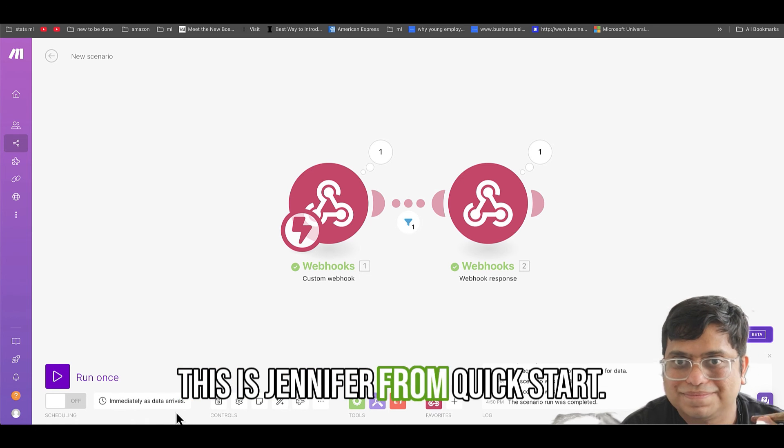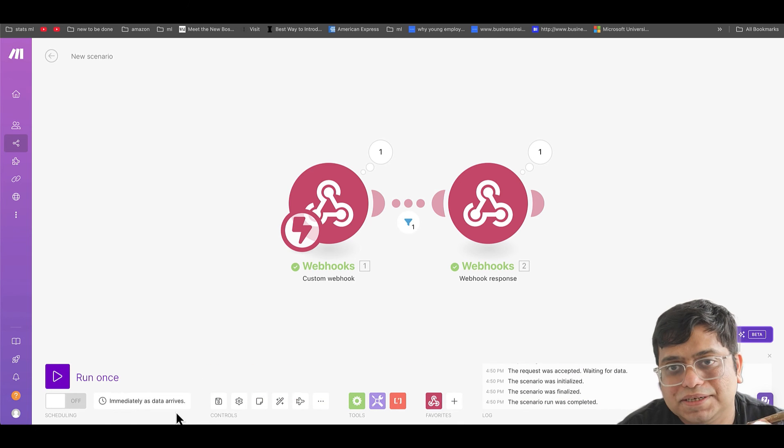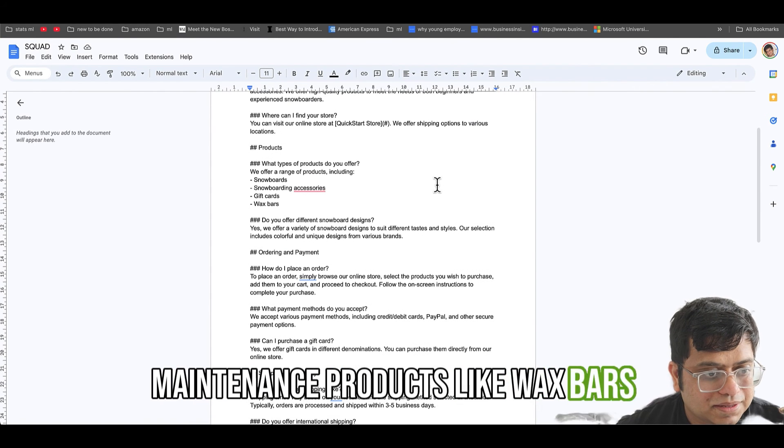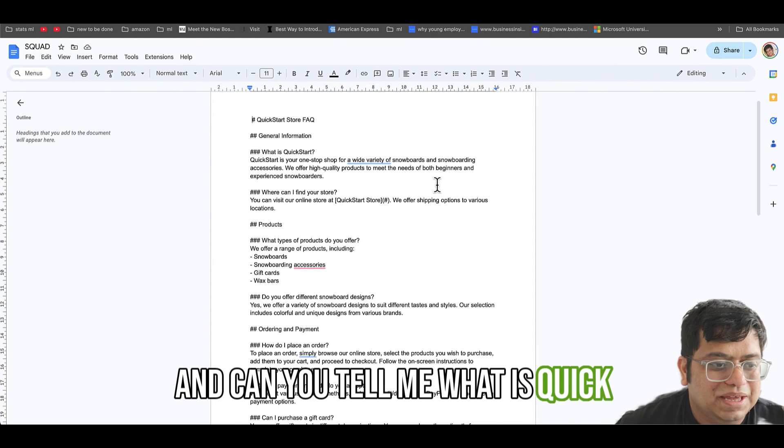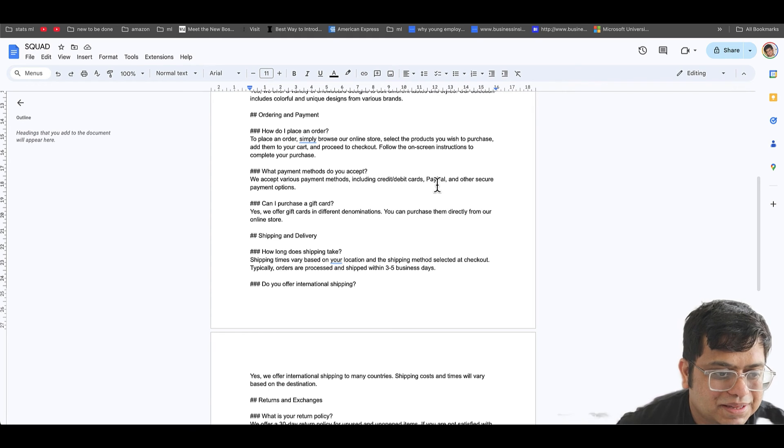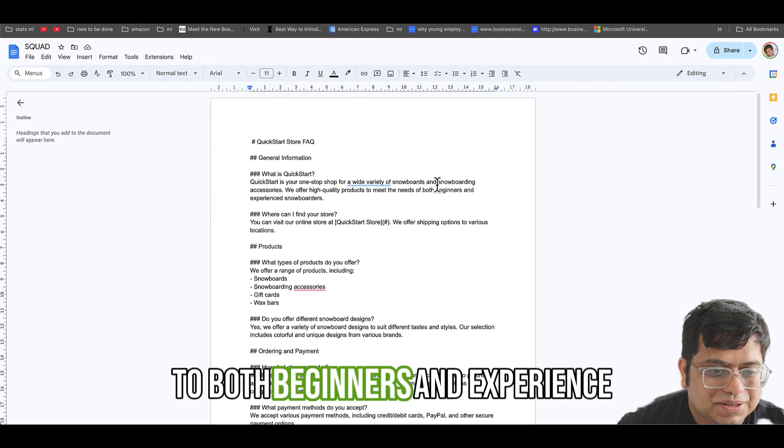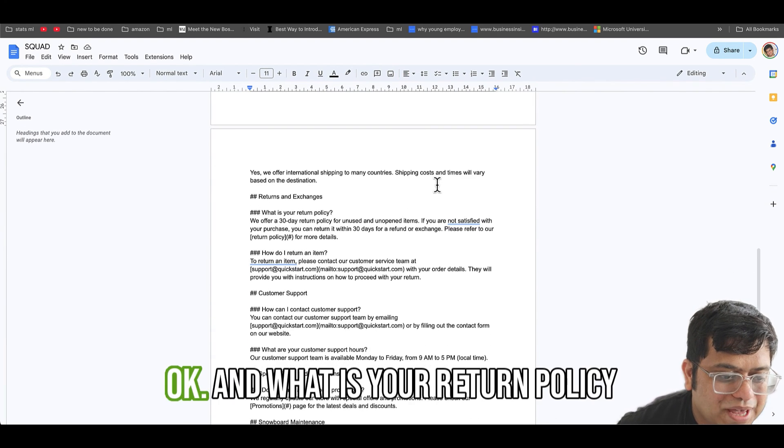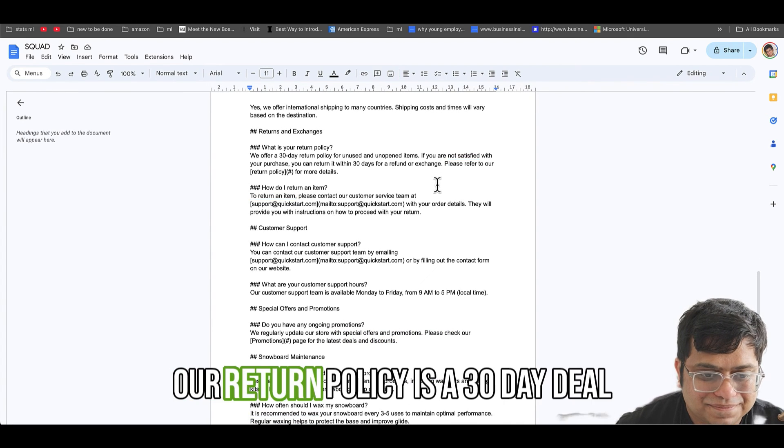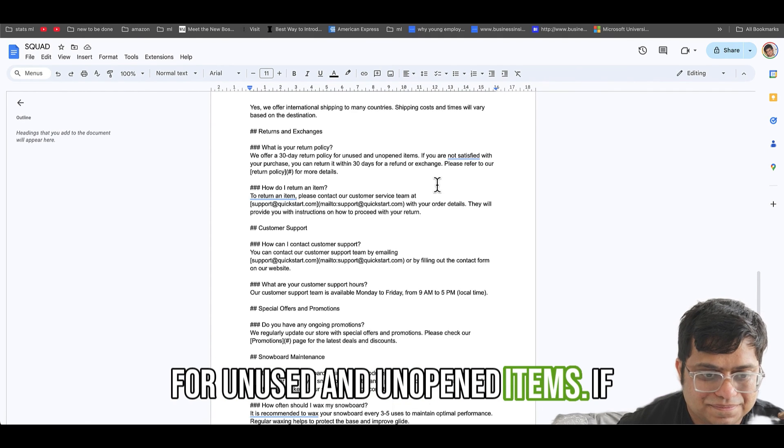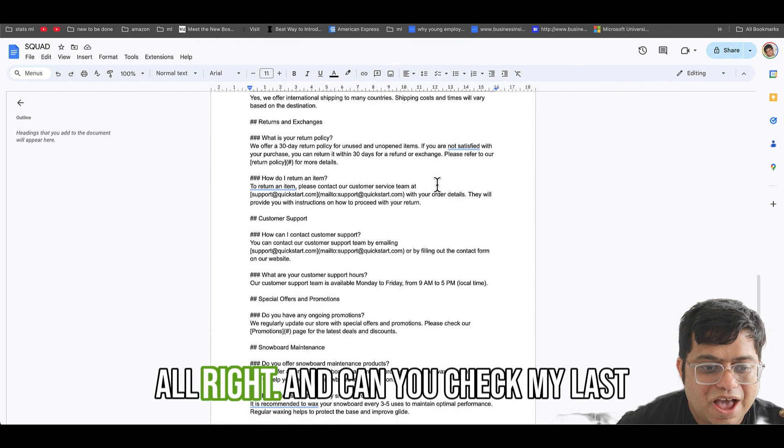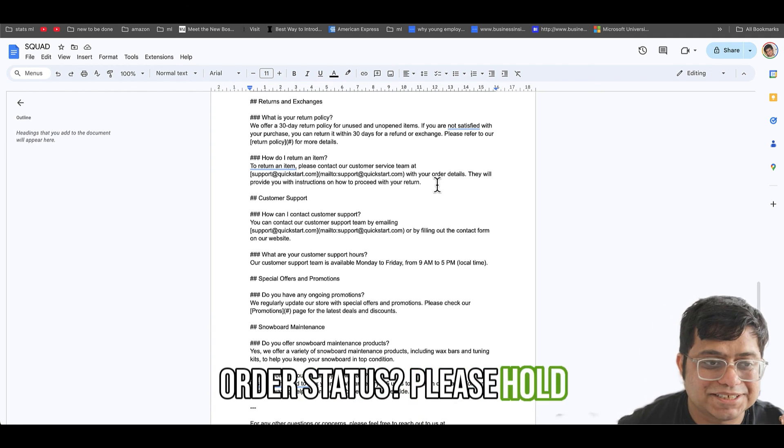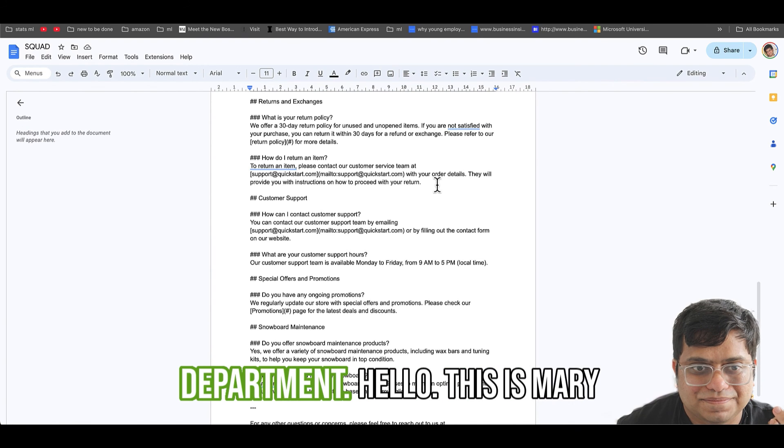Hello, this is Jennifer from Quickstart. Hi Jennifer, can you tell me, do you sell maintenance products? Yep, we've got snowboard maintenance products like wax bars and tuning kits to keep your board in top shape. And can you tell me what is Quickstart actually? Quickstart is your one-stop shop for a wide variety of snowboards and snowboarding accessories. We cater to both beginners and experienced snowboarders. And what is your return policy usually? Our return policy is a 30-day deal for unused and unopened items. All right, and can you check my last order status?